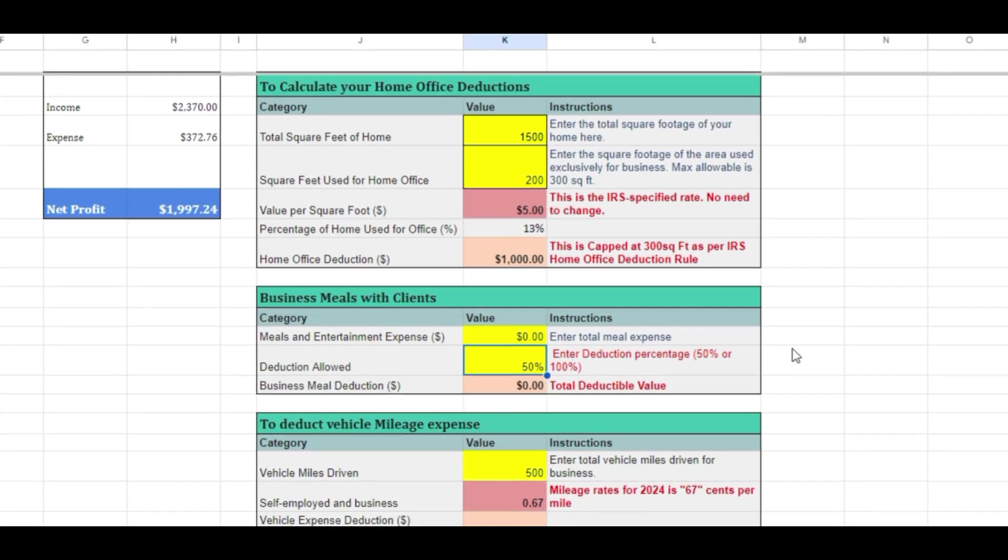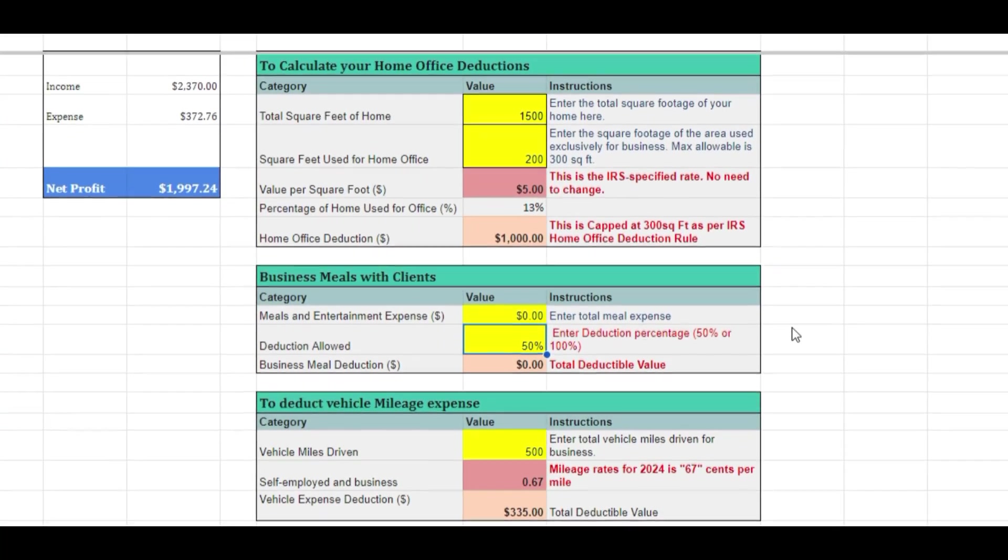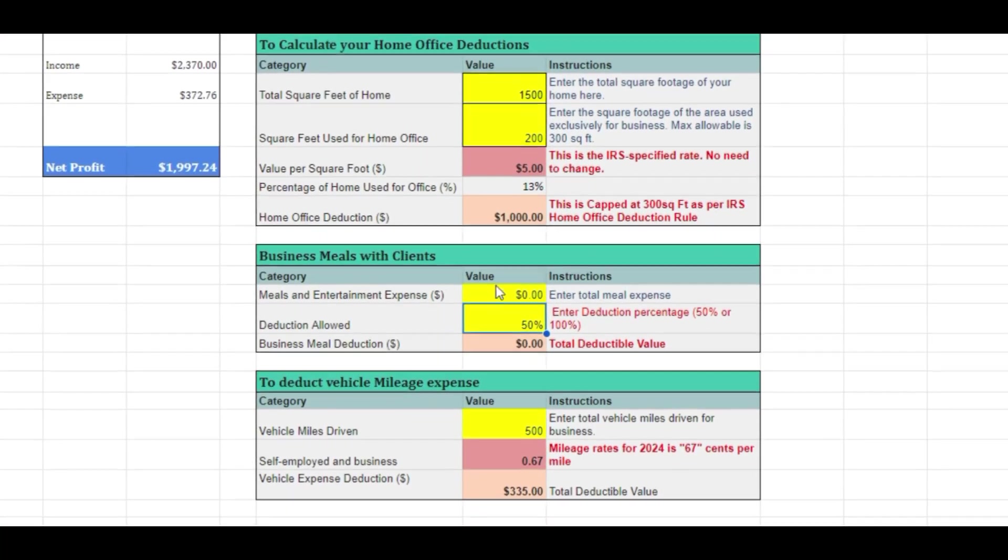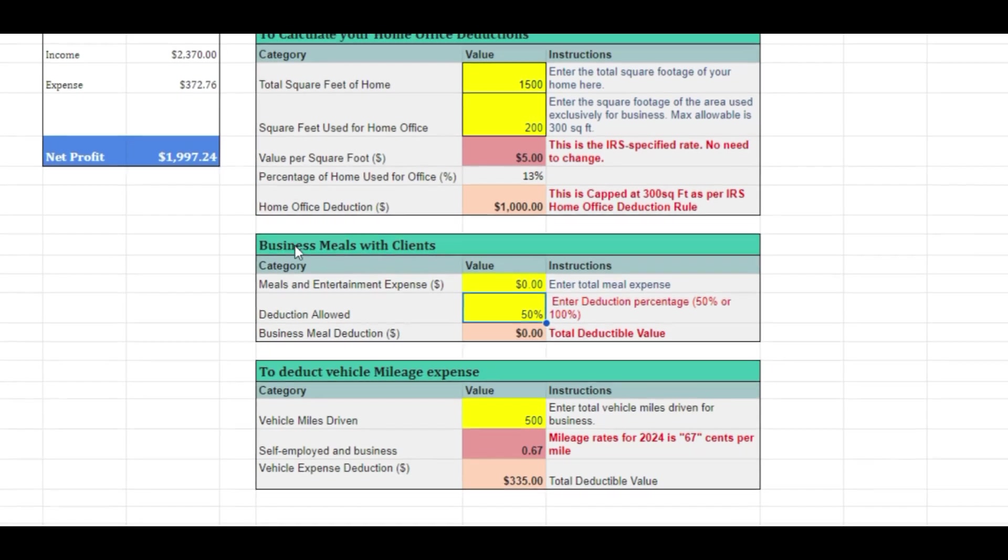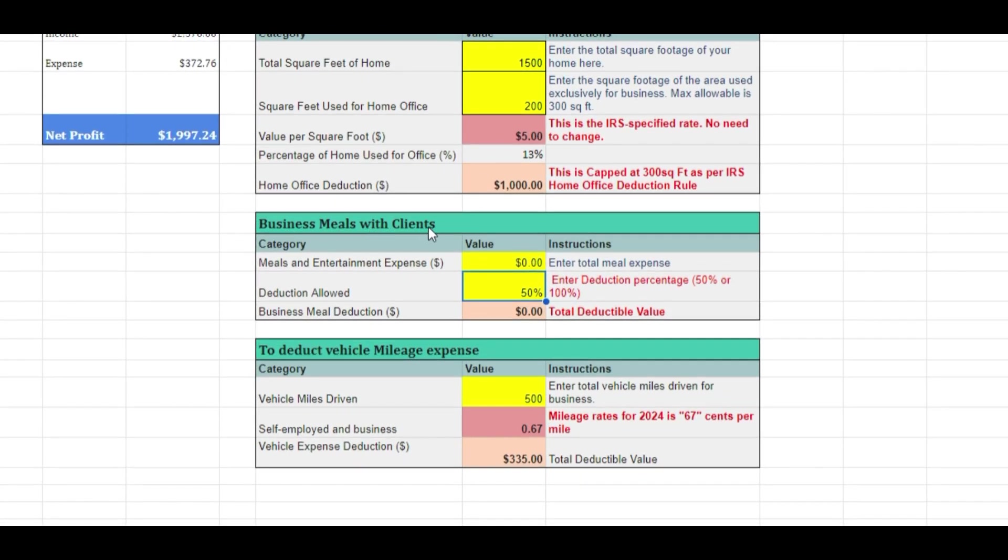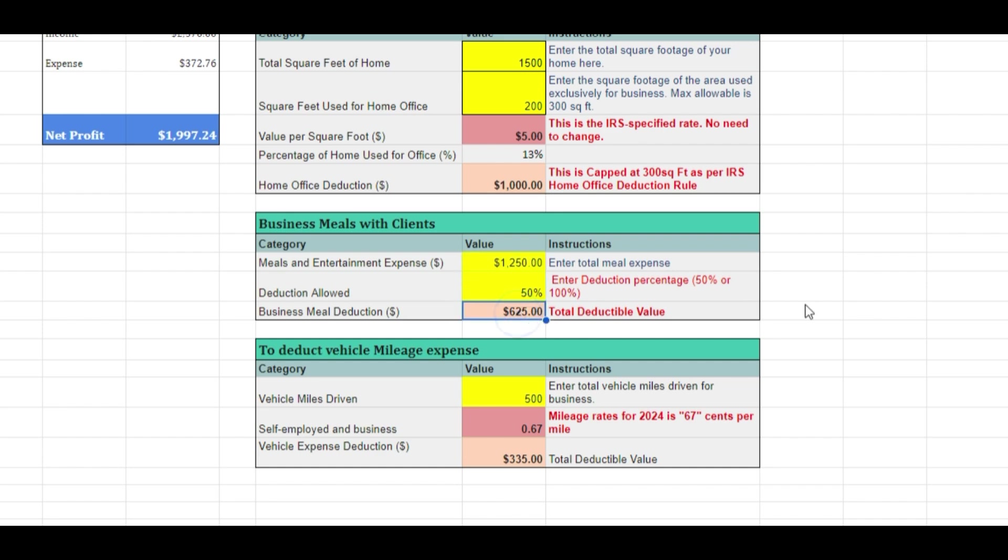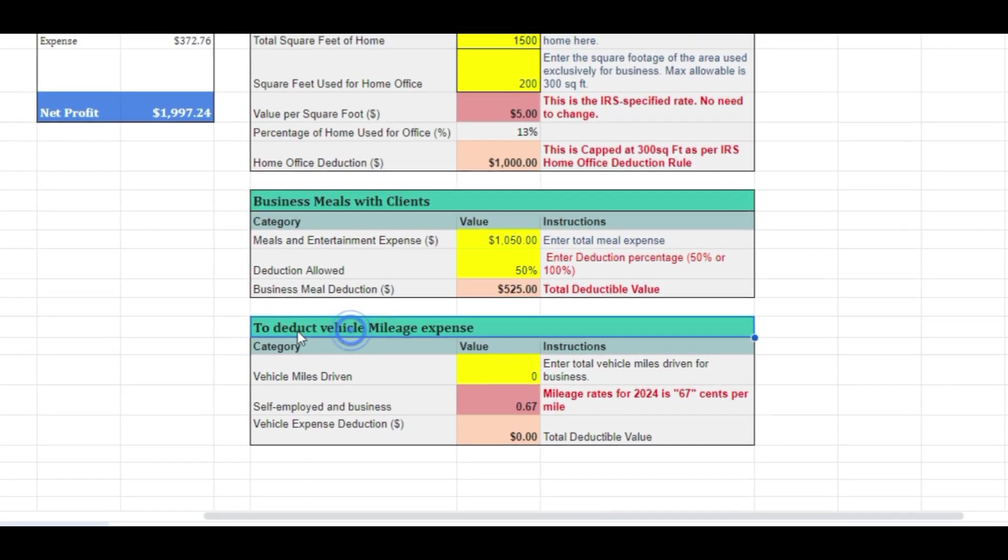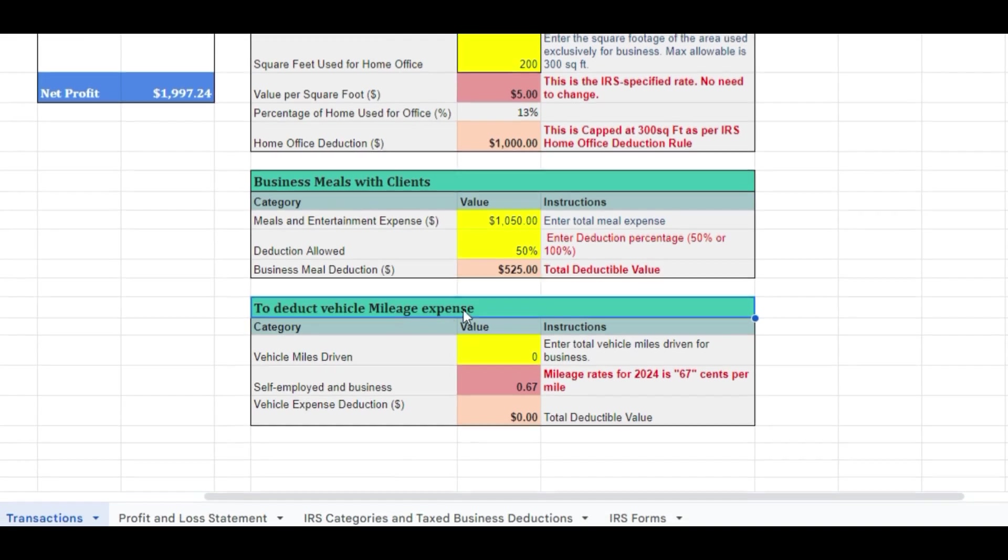The next table allows you to calculate your business meal expenses. Self-employed individuals can deduct up to 50% of the expenses incurred for meals directly associated with business activities. To calculate the 50% deductible meal expense, simply input the total meal cost in row 12 of column K, and the result will be displayed in row E14 of column K. It is important to note that while keeping all receipts for business meals is not mandatory, maintaining accurate bookkeeping records of your expenses is essential. Additionally, you should be capable of verifying that the meal expenses were business-related.